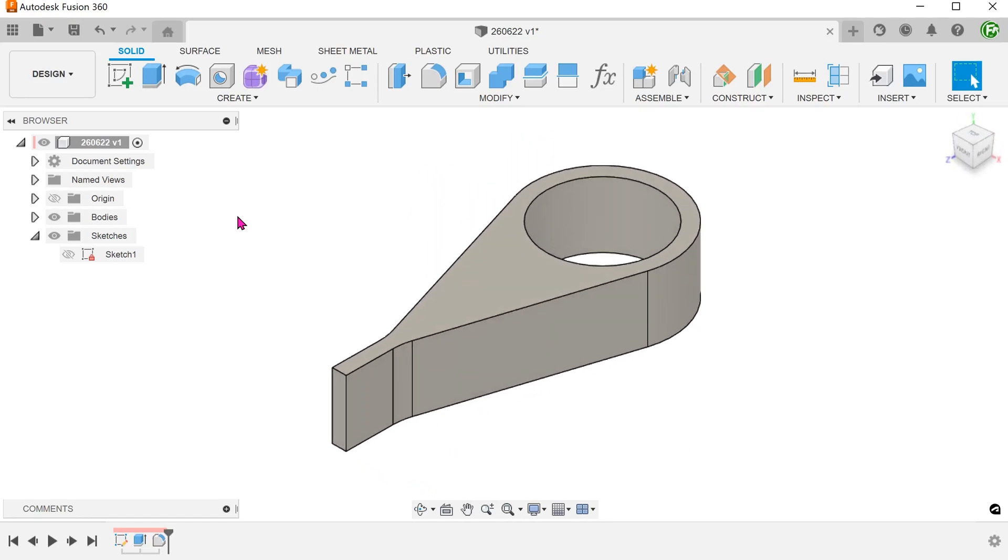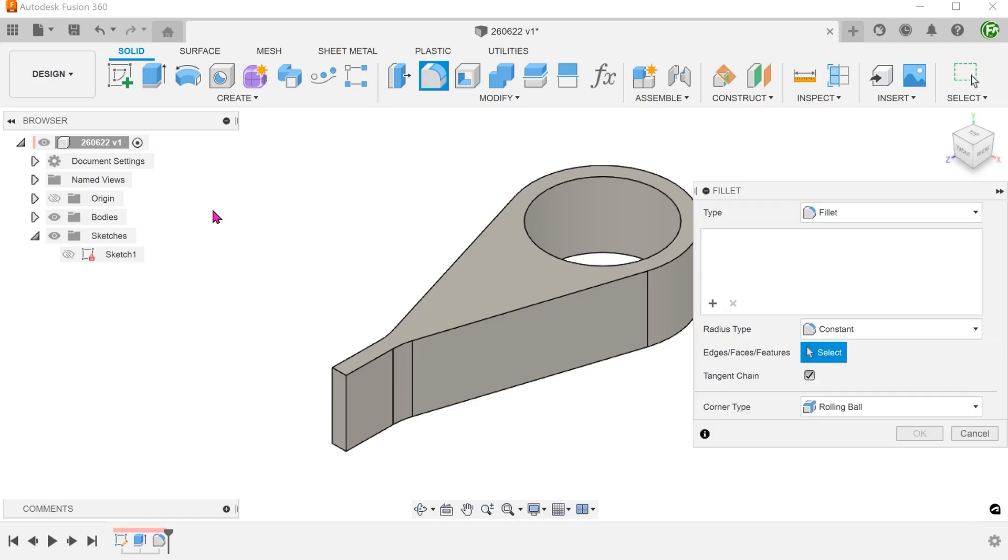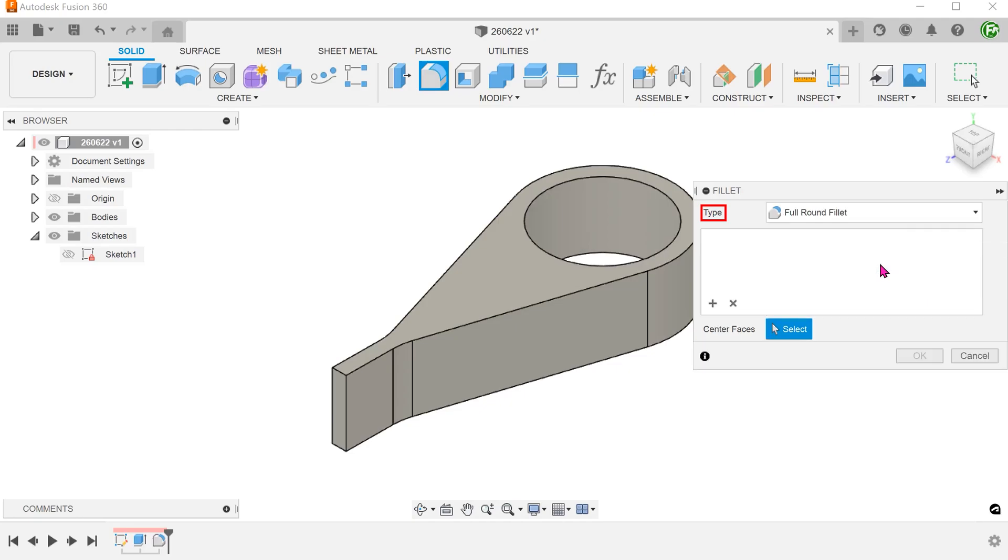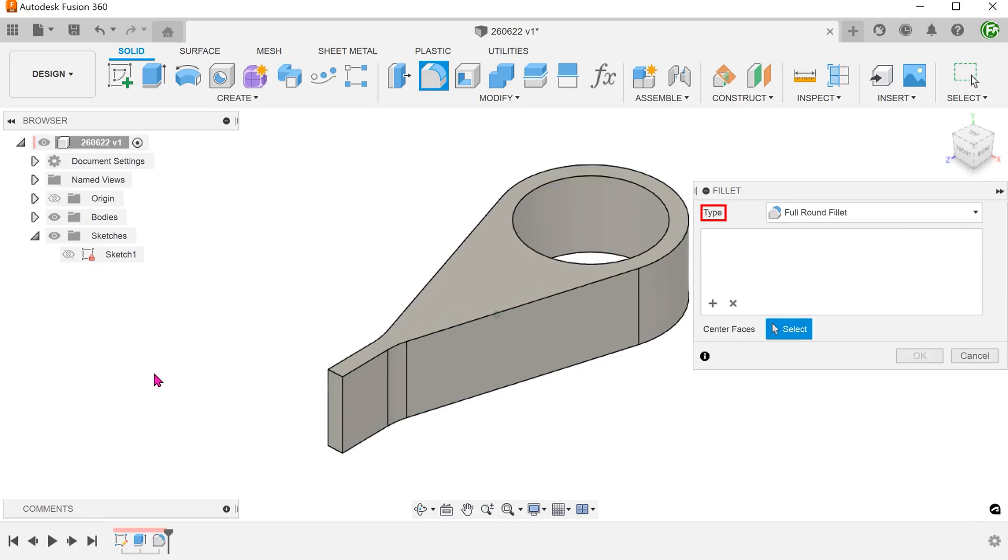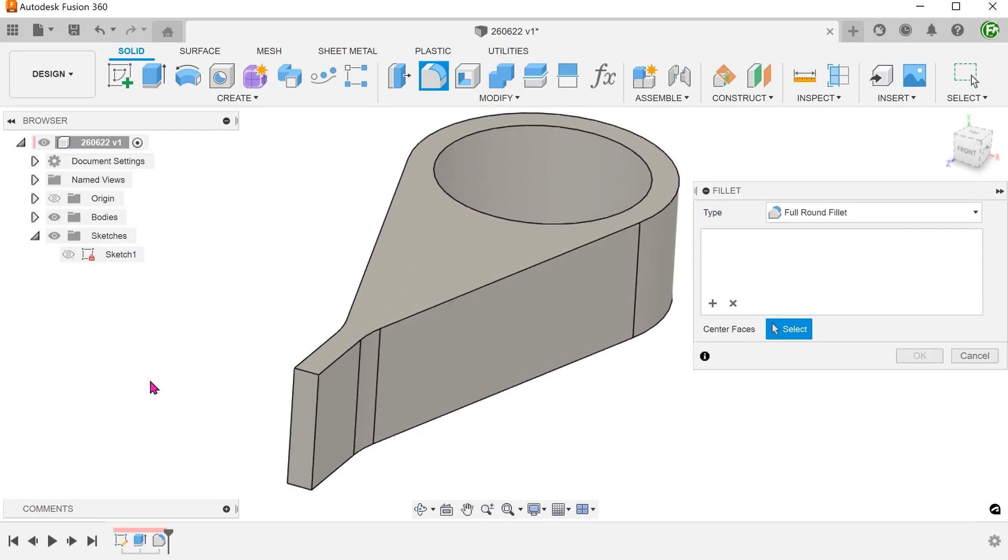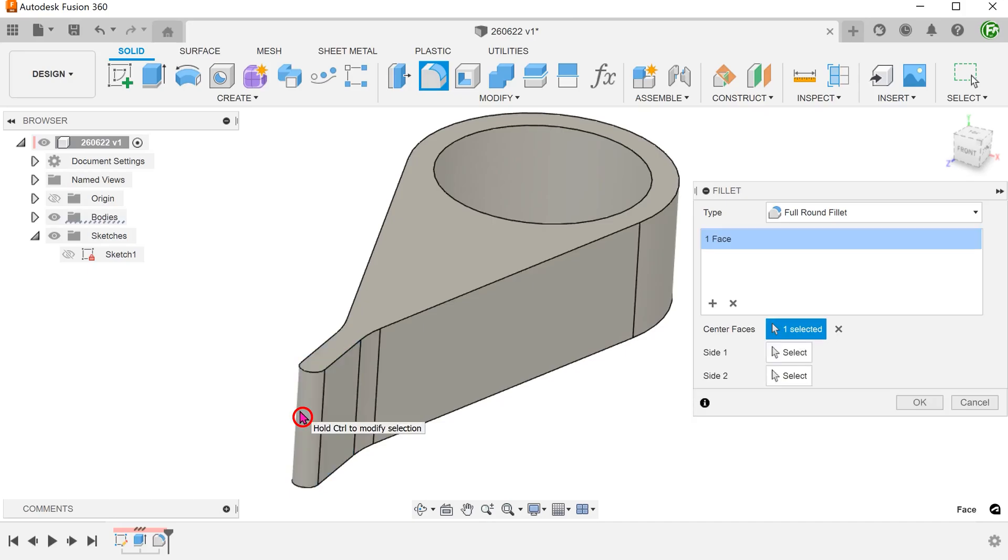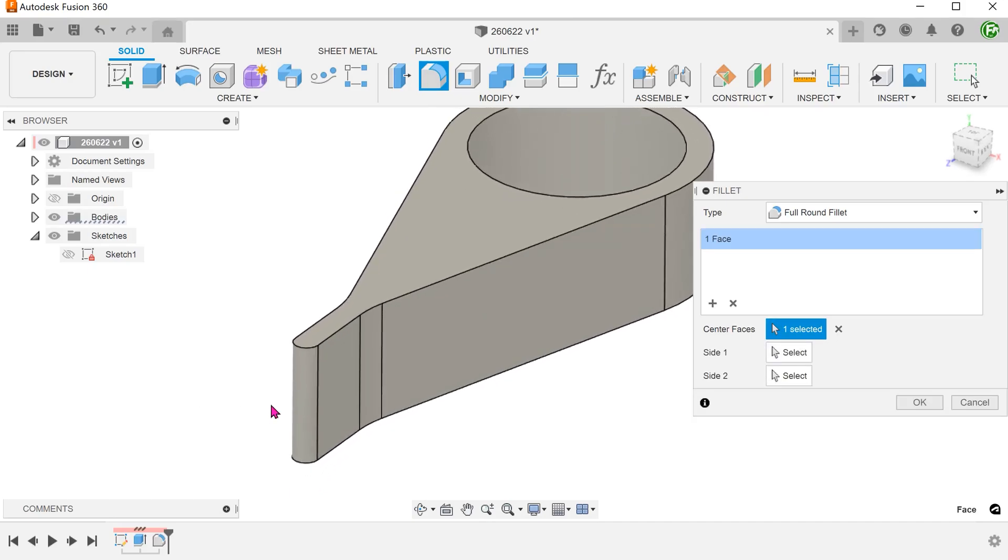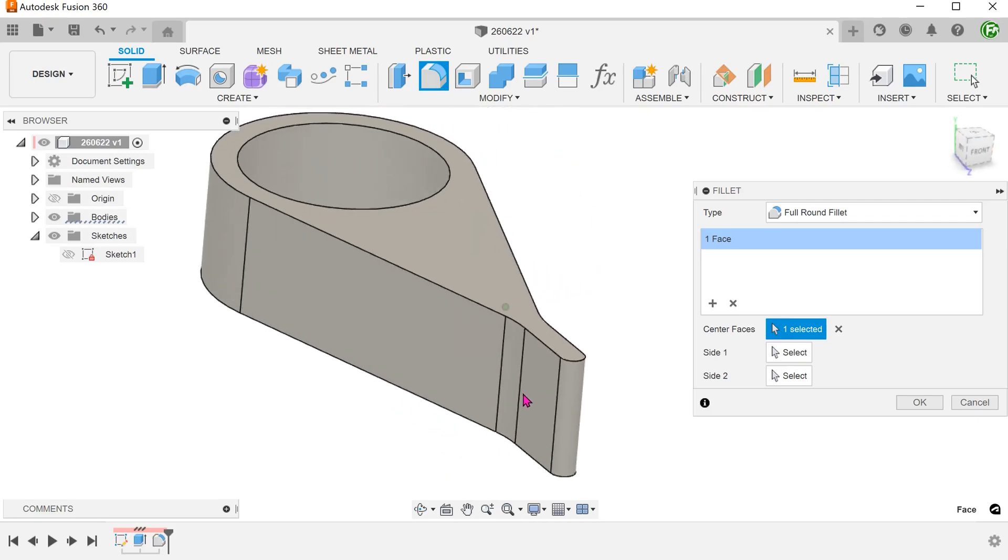Let's first create a full round fillet. Begin the fillet command and set type to full round fillet. If we select this face, you can see that it attempts to create the fillet from these 2 adjacent faces.